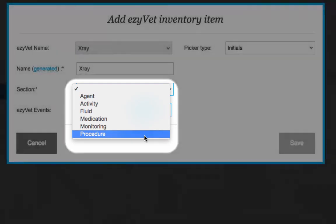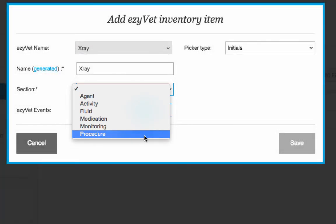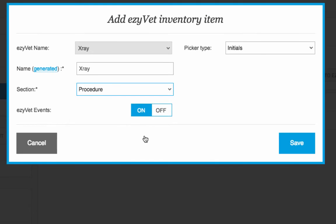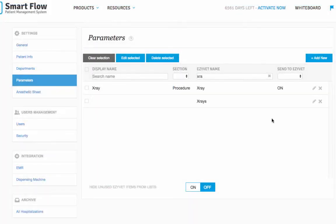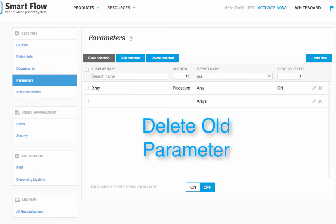Next, ensure the rest of the information is correct before clicking save. Once you've remapped the parameter to your SmartFlow inventory, make sure you go back and delete the extra parameter with the same SmartFlow name.